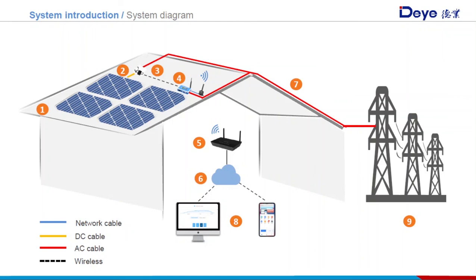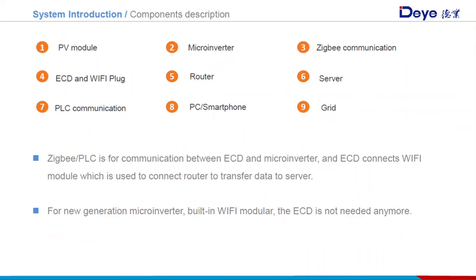This page tells the main components of the Deye microinverter system. Zigbee PLC is for communication between the ECD and microinverter, and the ECD connects to a Wi-Fi module to send and receive information from the platform.